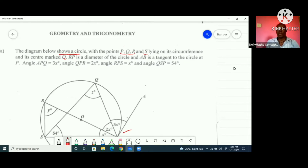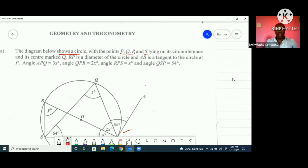Welcome back to Delimates Concepts. Today we are looking at question number nine in the January 2022 CSEC paper. This is the section labeled Geometry and Trigonometry. Let's go for the question right now.